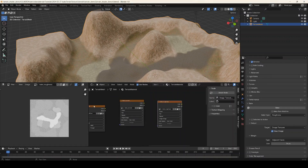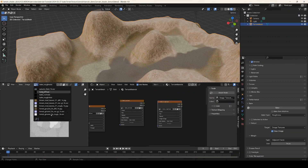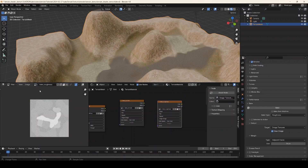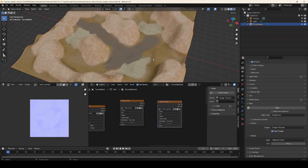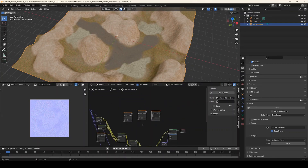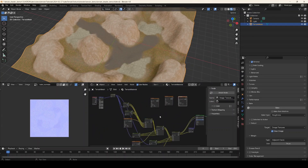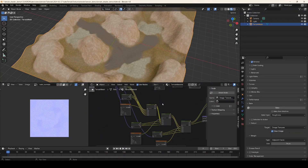There's our roughness map, and now we have our three maps baked out: there's our diffuse, there's our roughness, there's our normals. You can save these all to disk and then just use them in a regular shader for your terrain in your game engine, or even in Blender if you just want something that runs a little bit faster than this complicated shader we built up to do our layering.